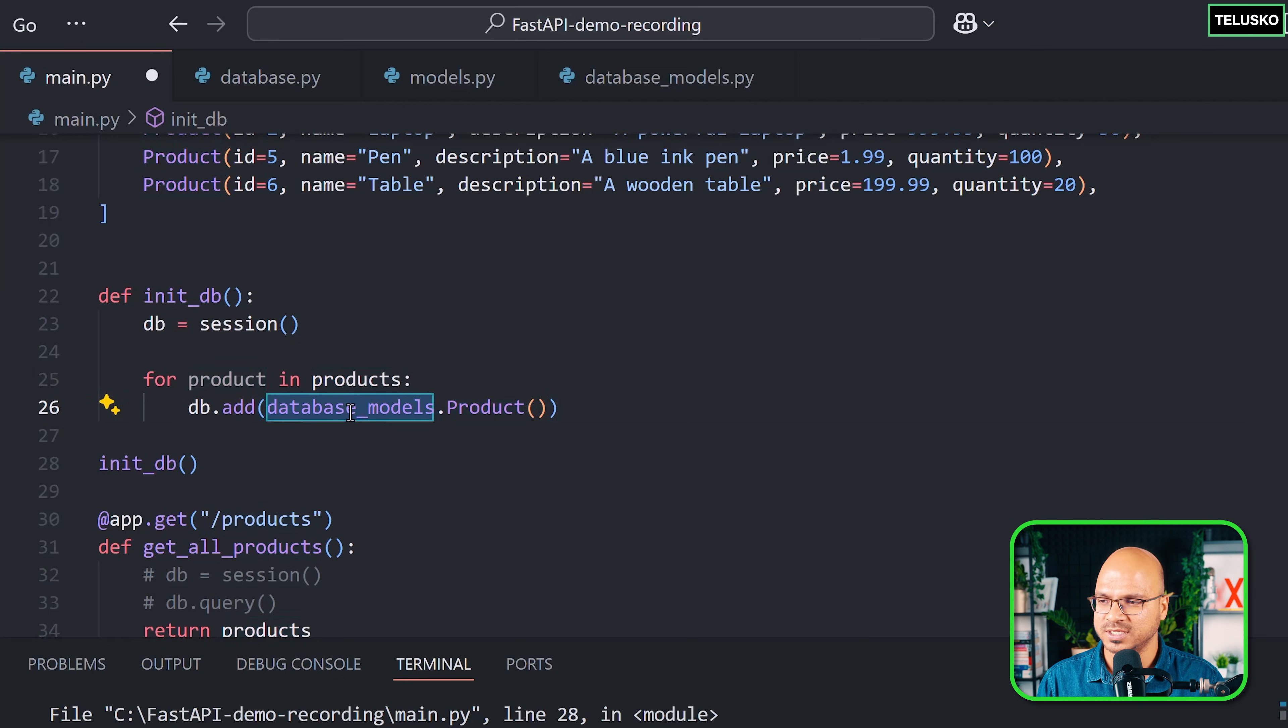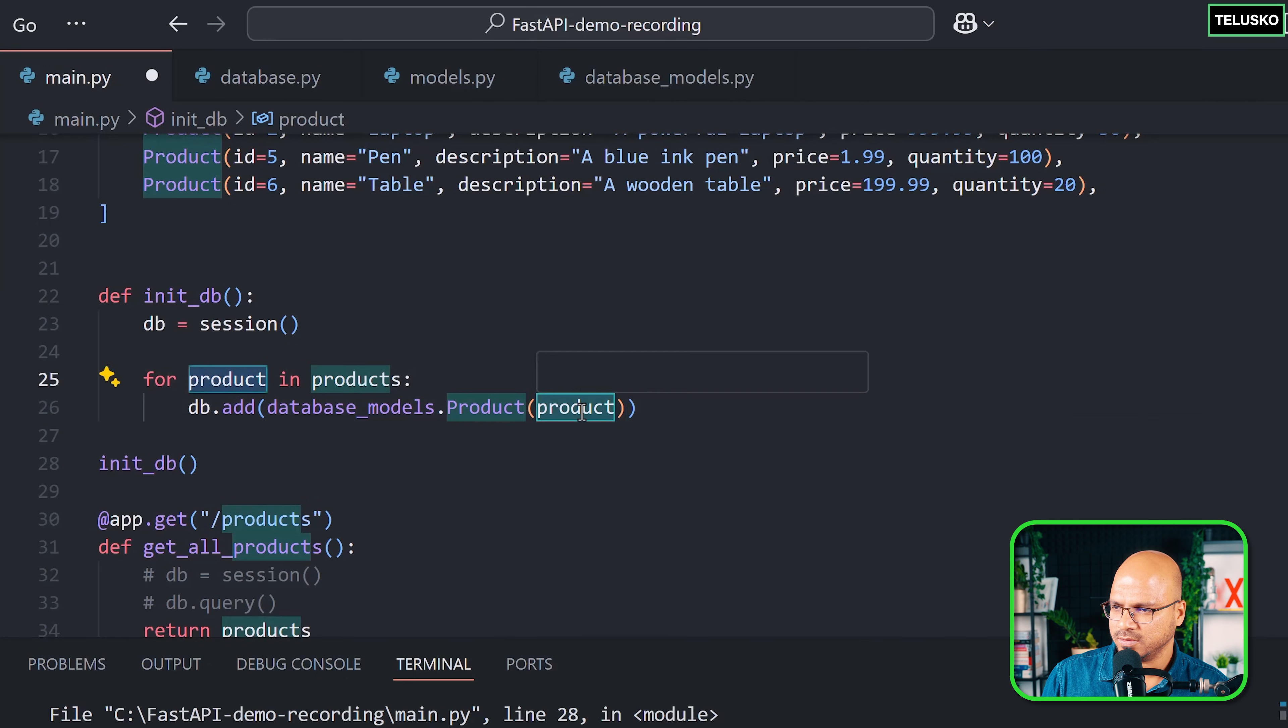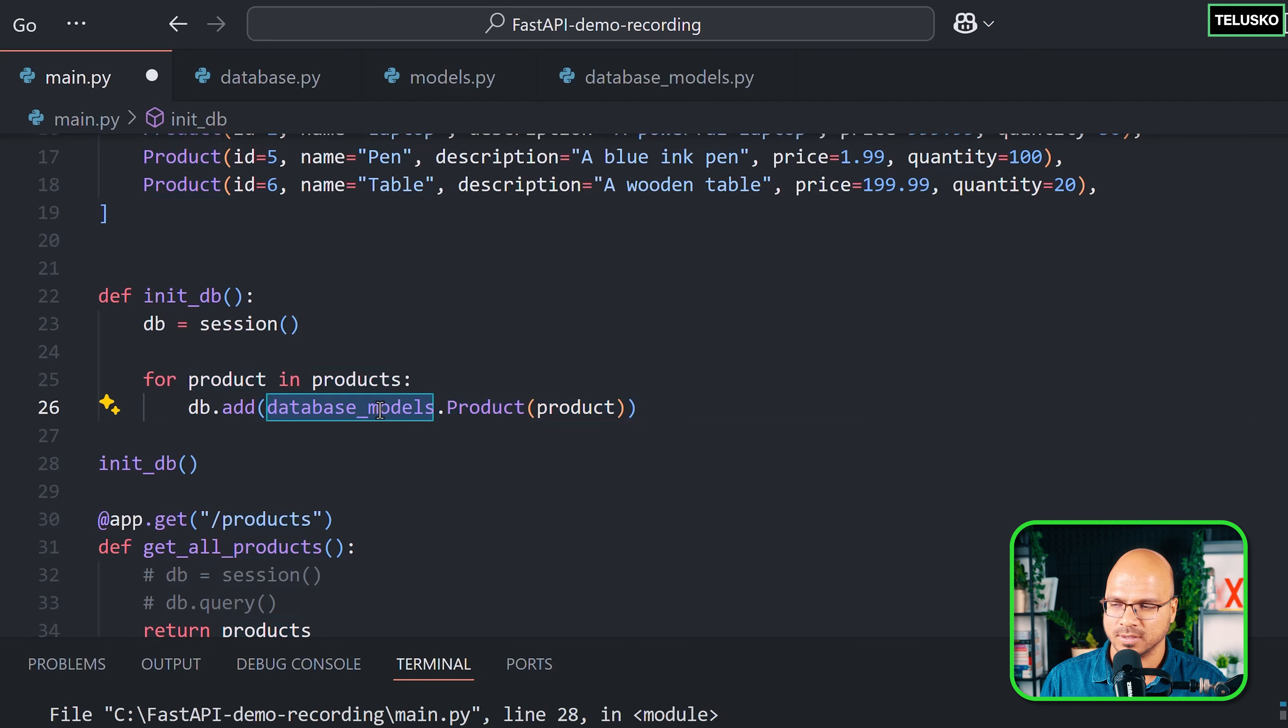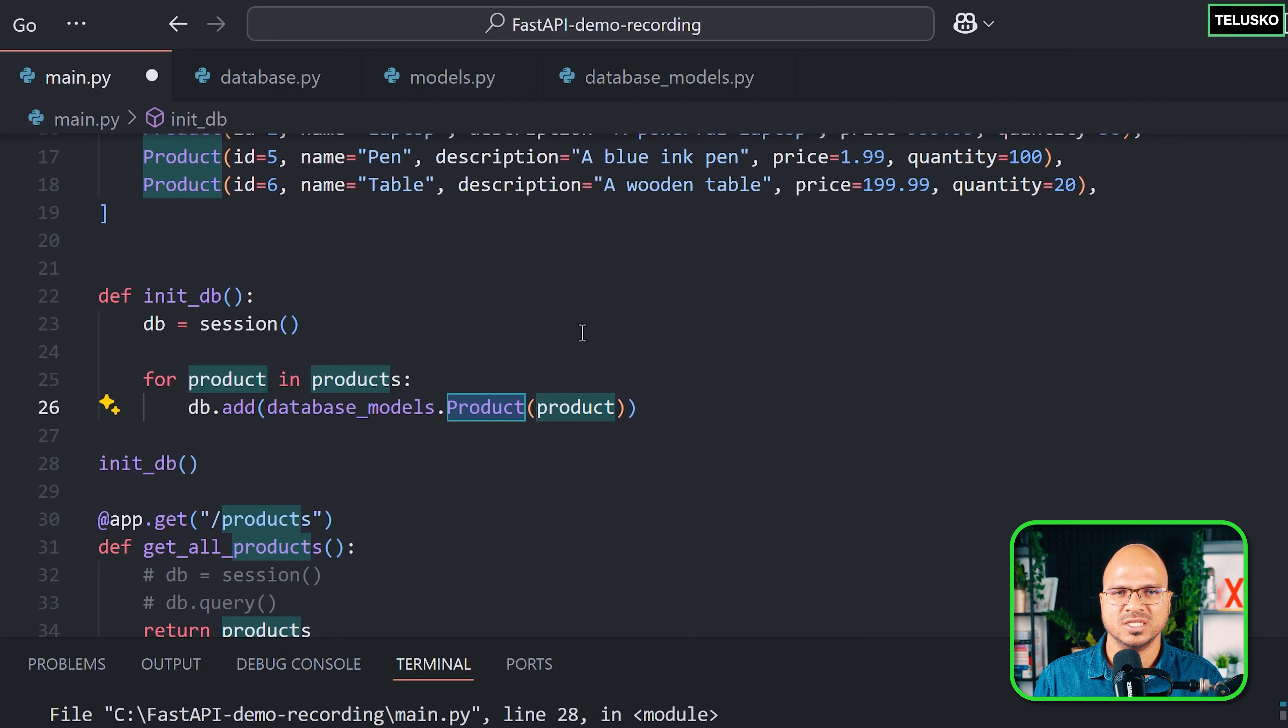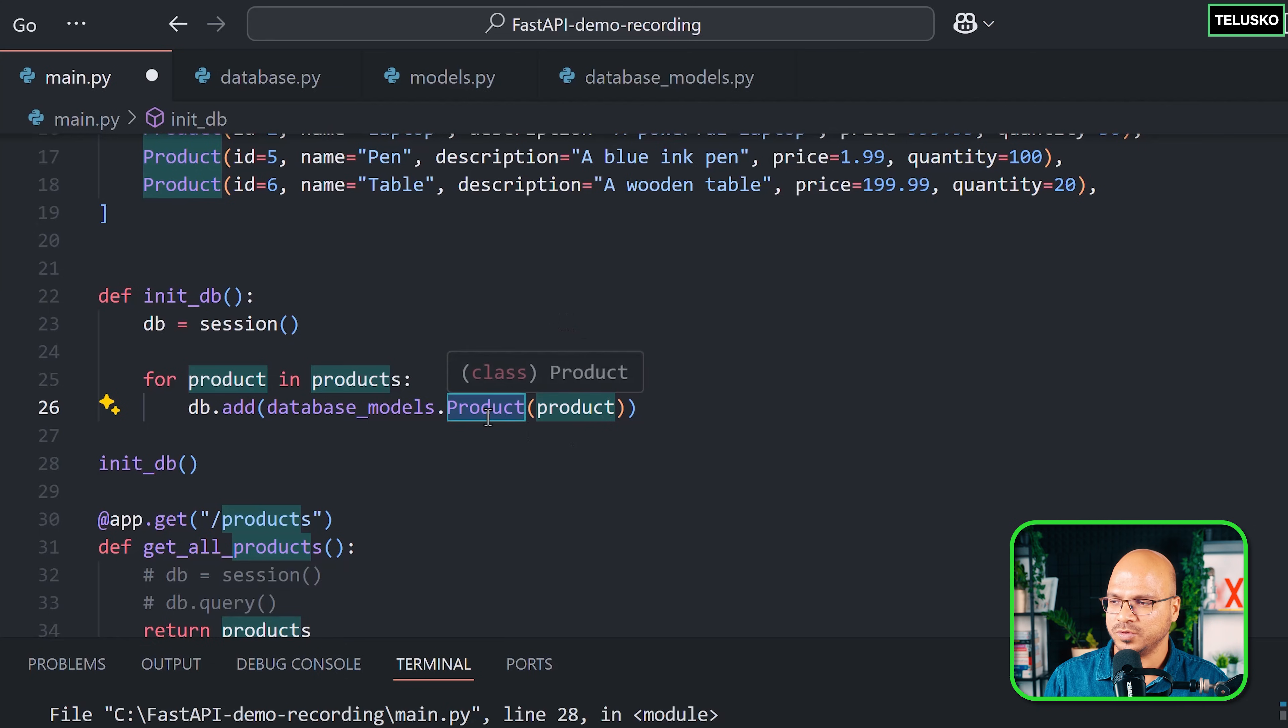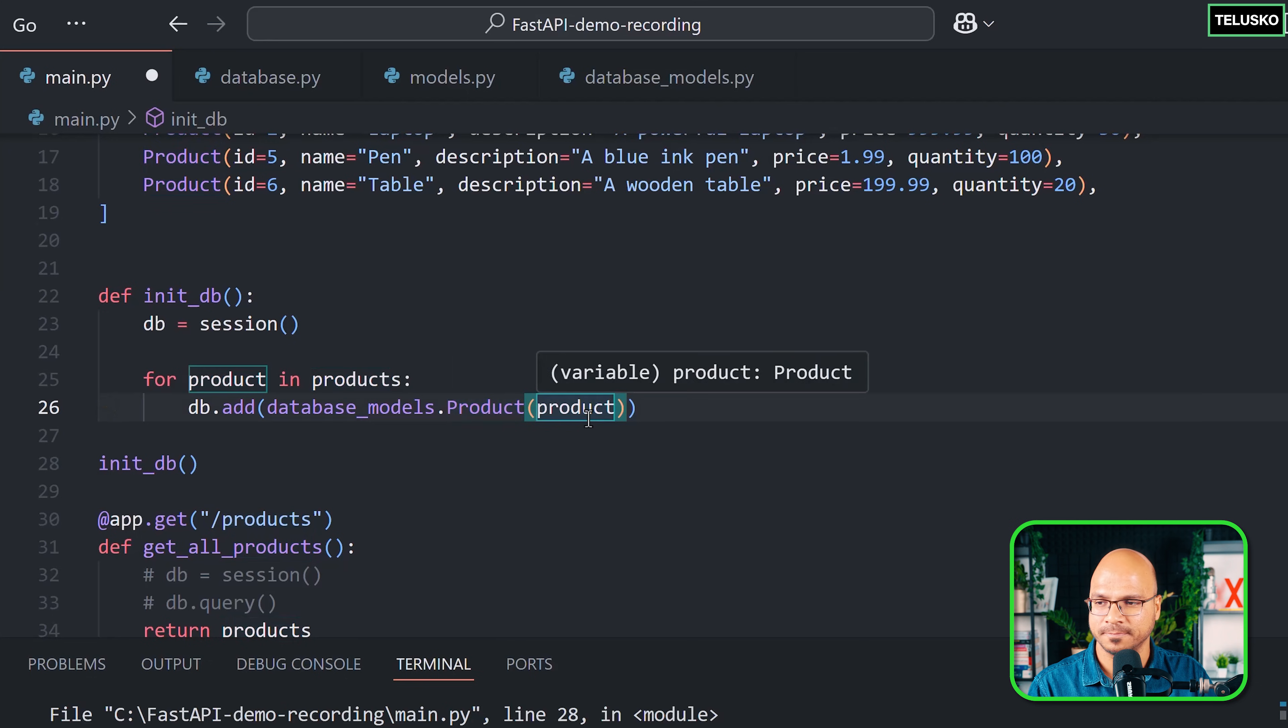How do we do it? It's very simple. You take this product, which is from Pydantic, and convert that into the database model. This thing has a feature where it will accept the key-value pair from you and create the object for it. If you can pass that key-value pair from the product, your job is done.